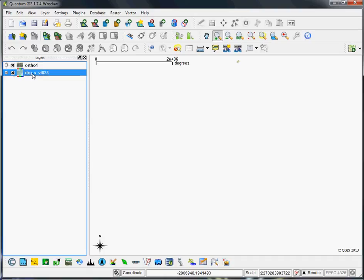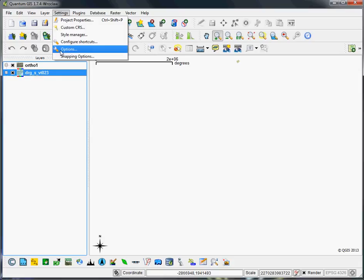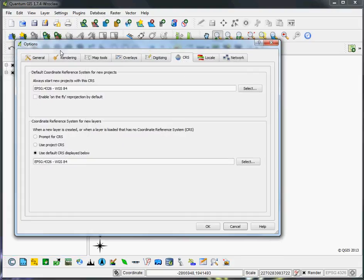There are two solutions to this problem. The first is very easy, and you should definitely try it first. That is to change the settings, go to settings and options, and then under the CRS, the coordinate reference system tab, click enable on-the-fly reprojection by default.